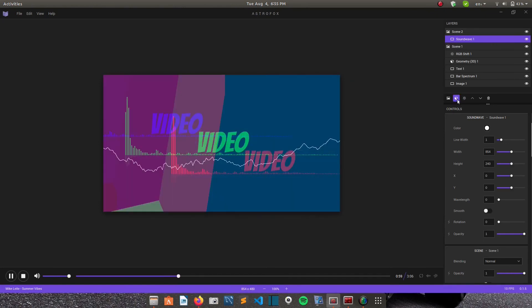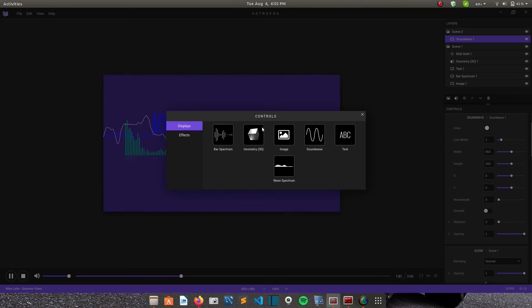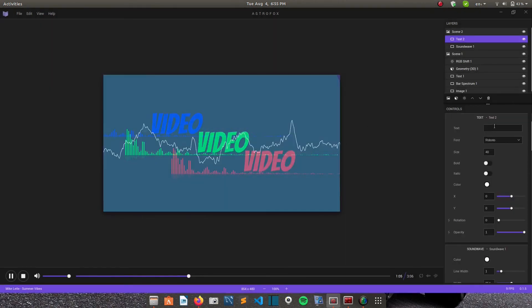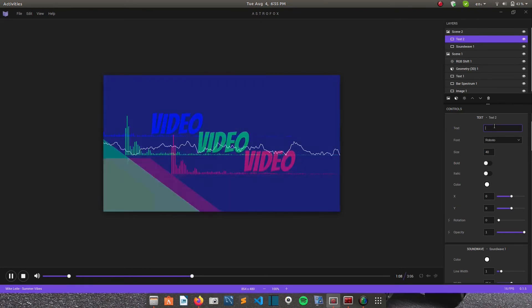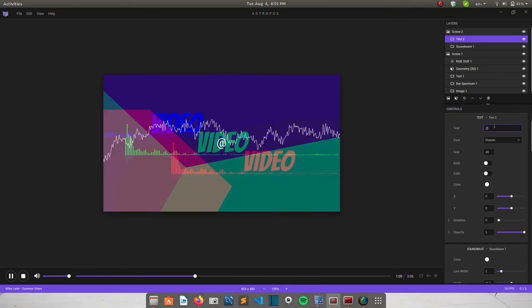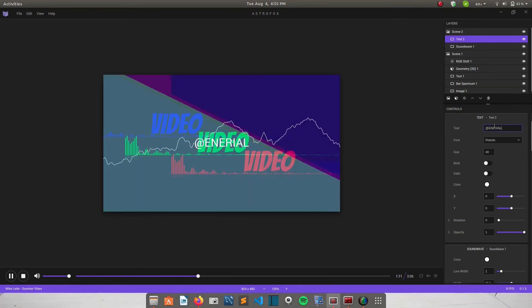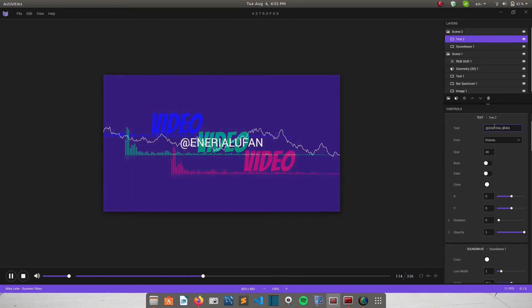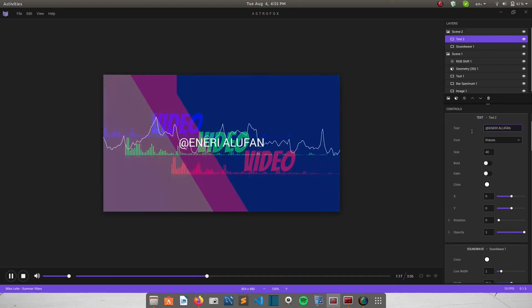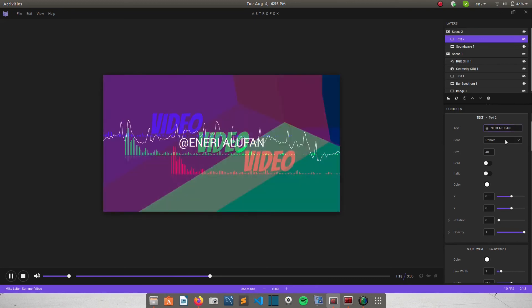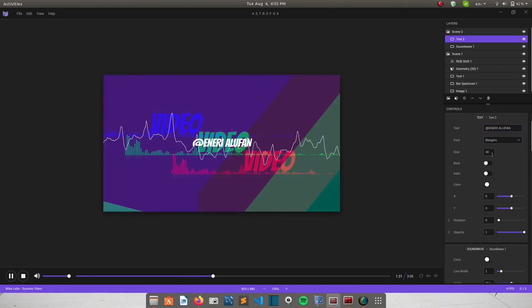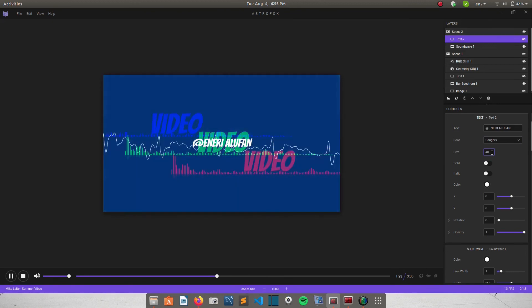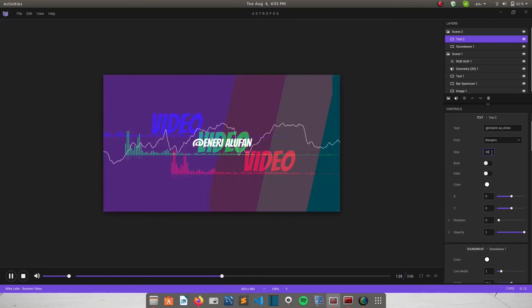And then I can also add text. This one right here. And then my name. Yeah. I change the font. Maybe a 30.